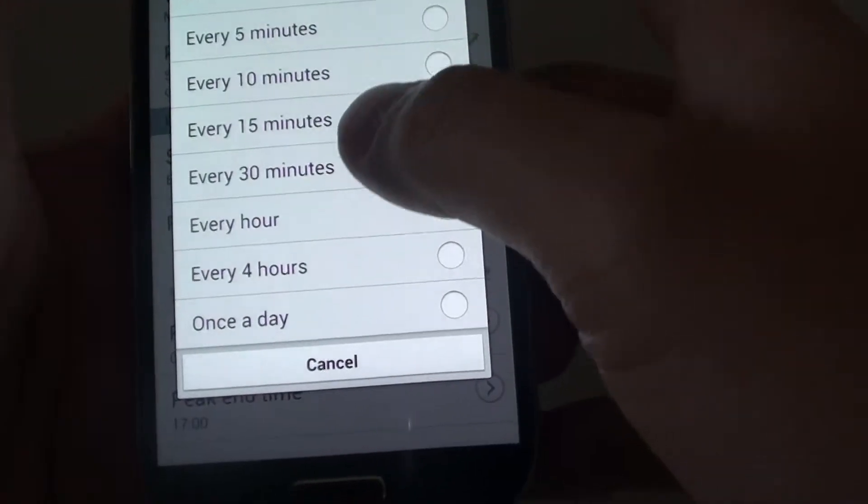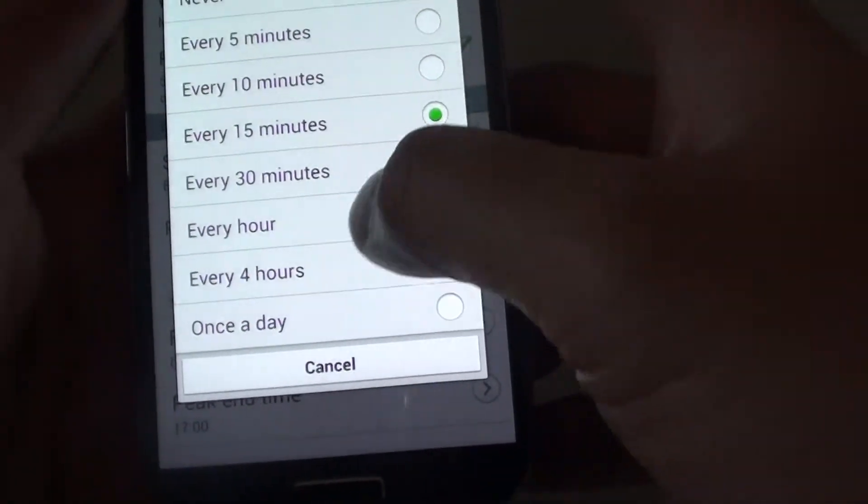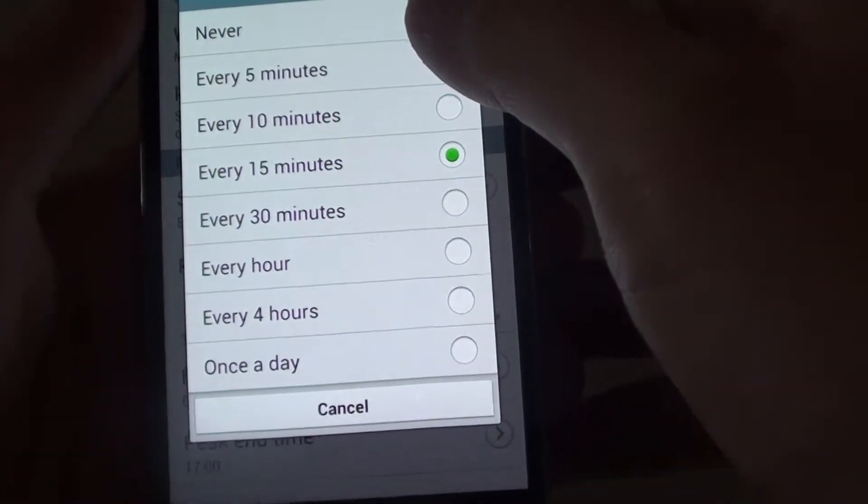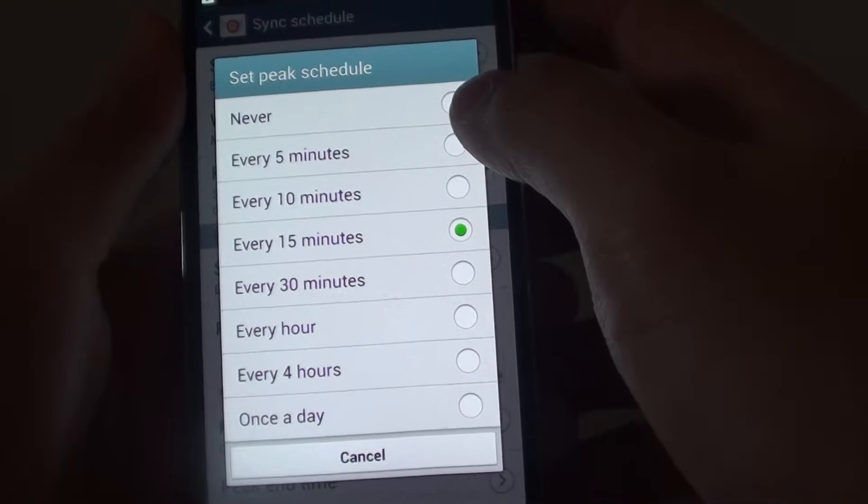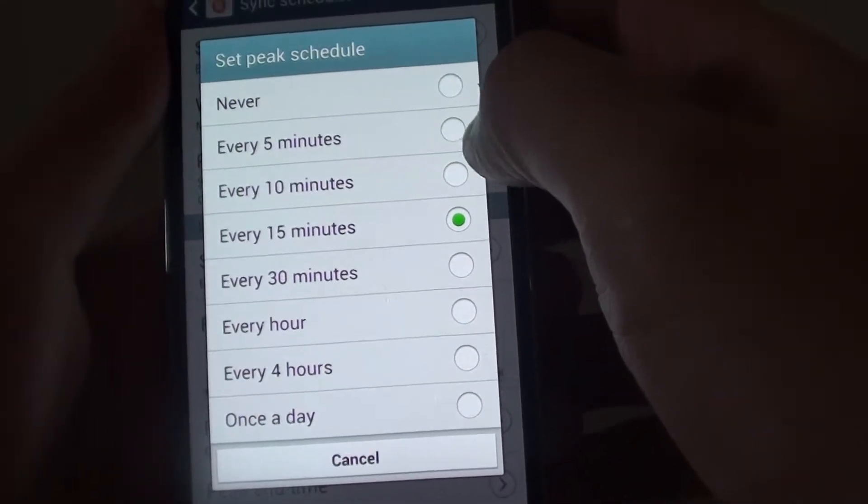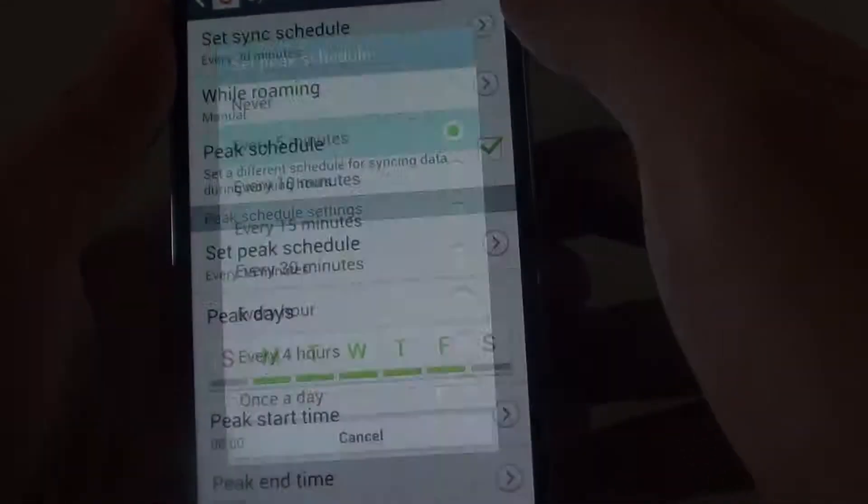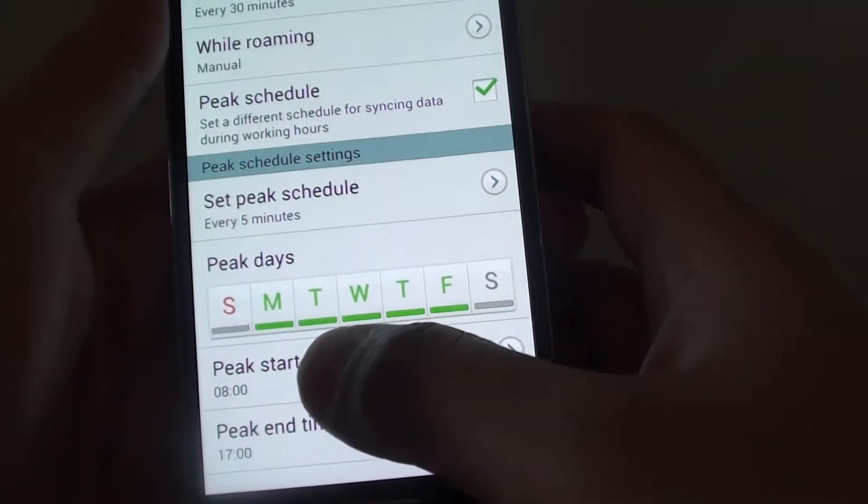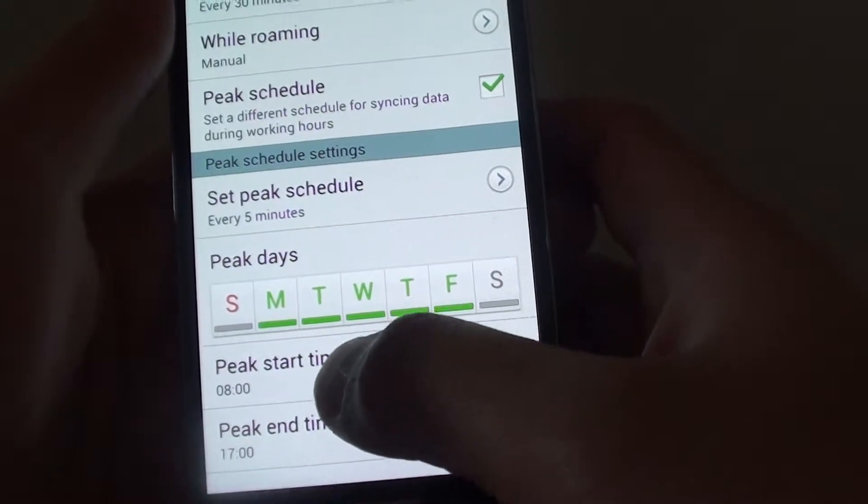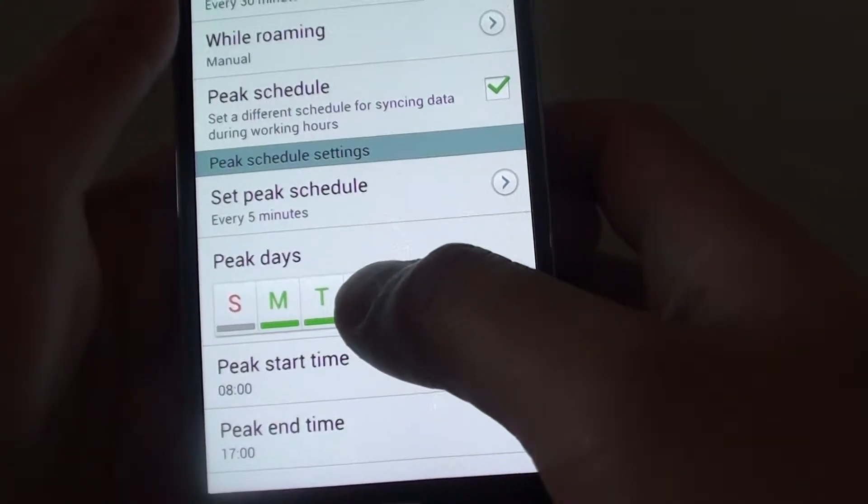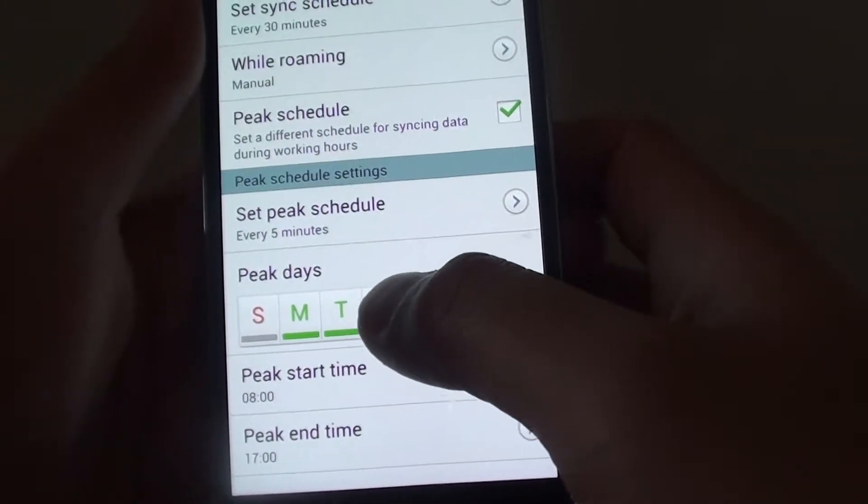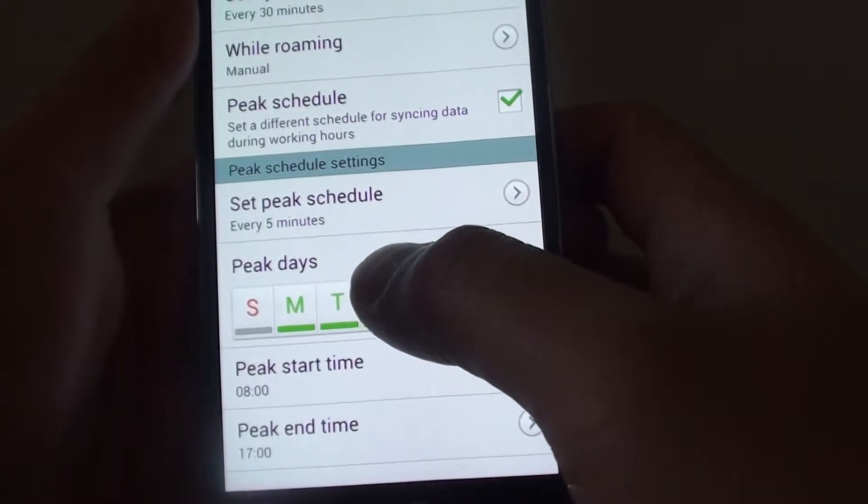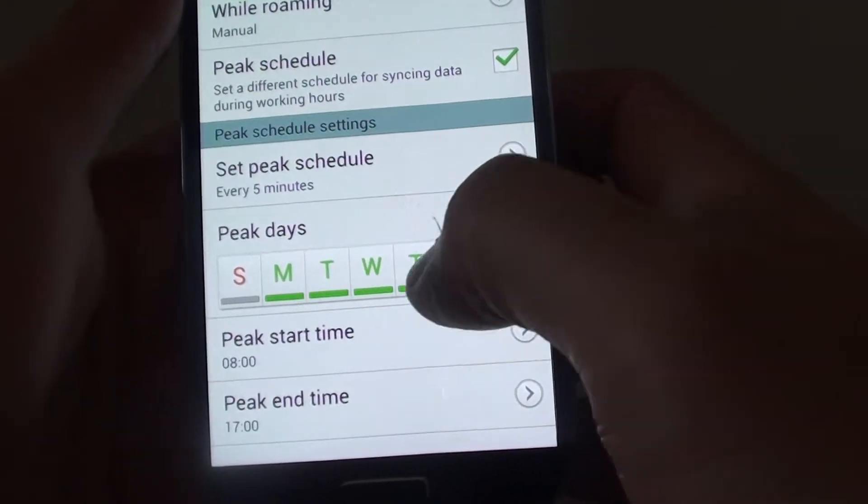you would like your email to sync only once every hour, or if you receive a lot of emails during work, you want to set it to sync every 5 minutes. So during this time, every 5 minutes, your phone will basically connect to the server and check for new emails.